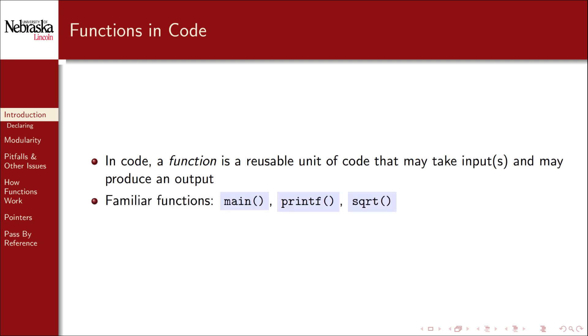You're already familiar with several functions. The code of every program that you've written so far is contained inside of the main function. You've used printf and scanf for basic input and output as well as common math library functions such as square root.